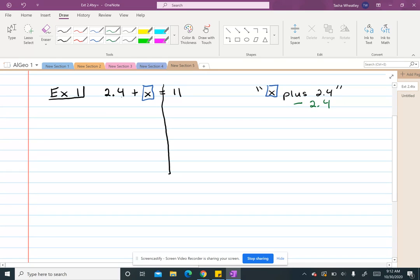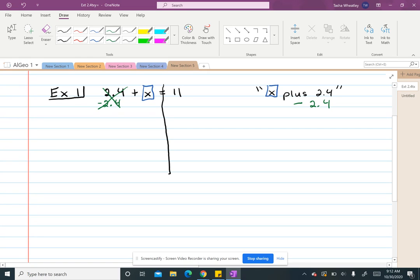So on the left, I want to make sure it lines up with the 2.4 since that's what I have there. So positive 2.4 minus 2.4 equals 0. So that essentially cancels it out. But if I do it on the left side of my equal sign or my vertical line, I have to do it on the other side. So minus 2.4.